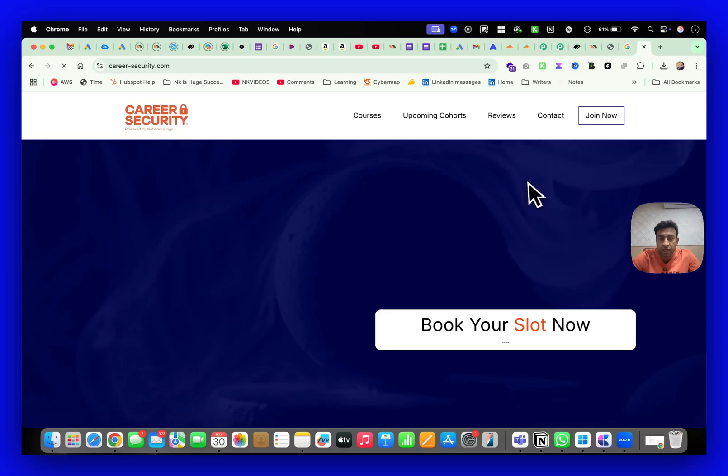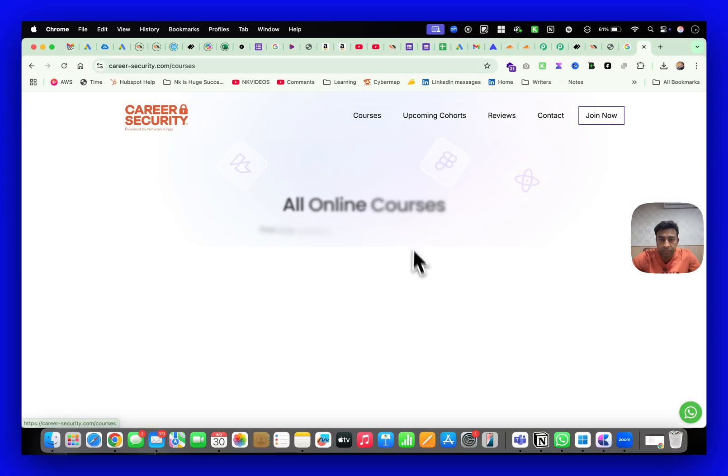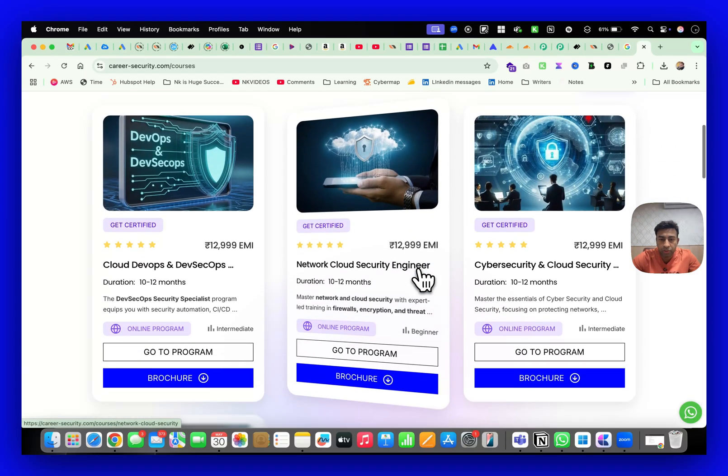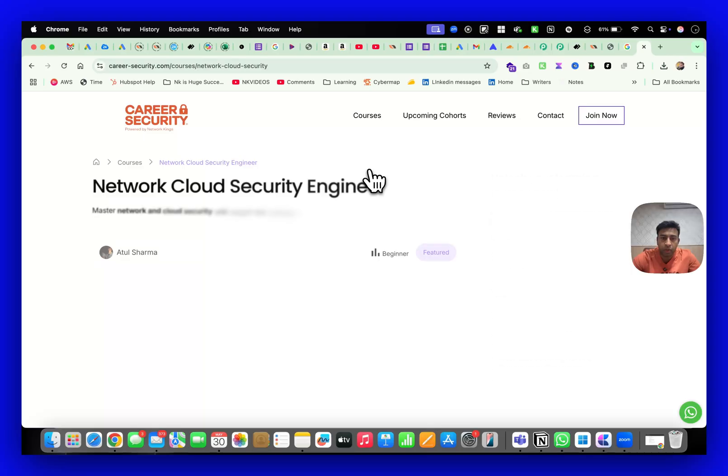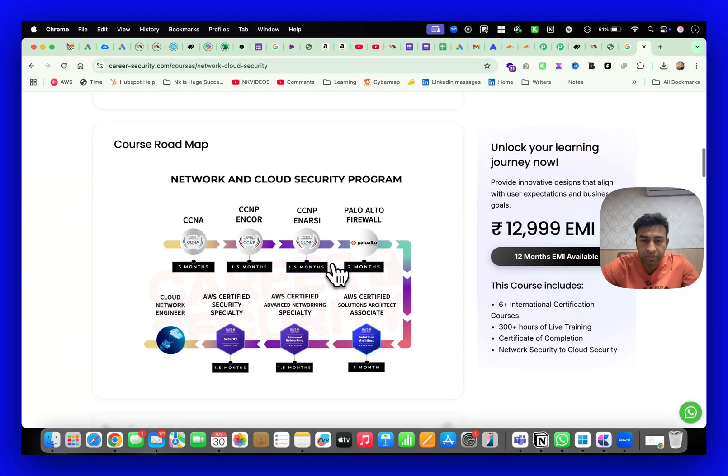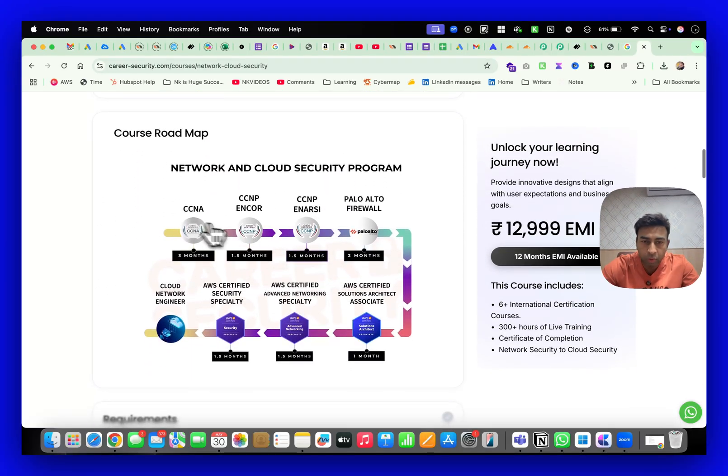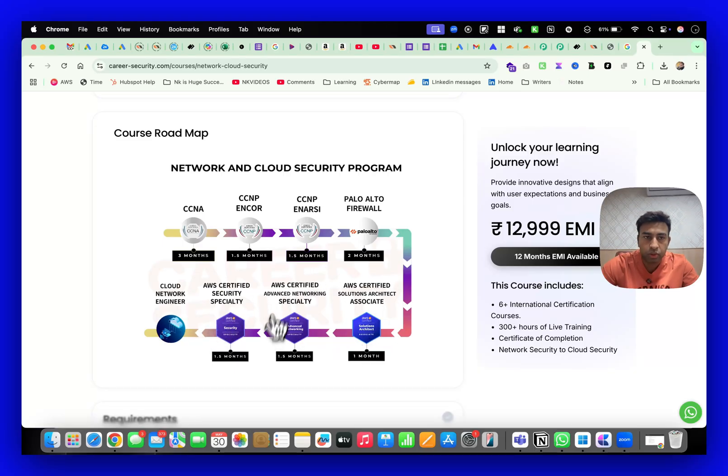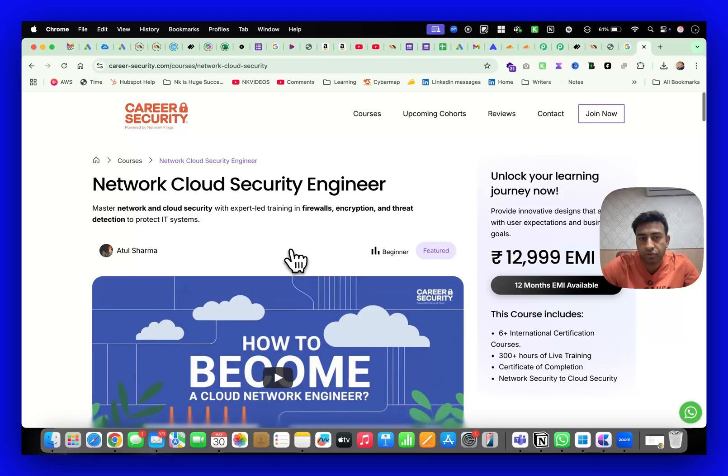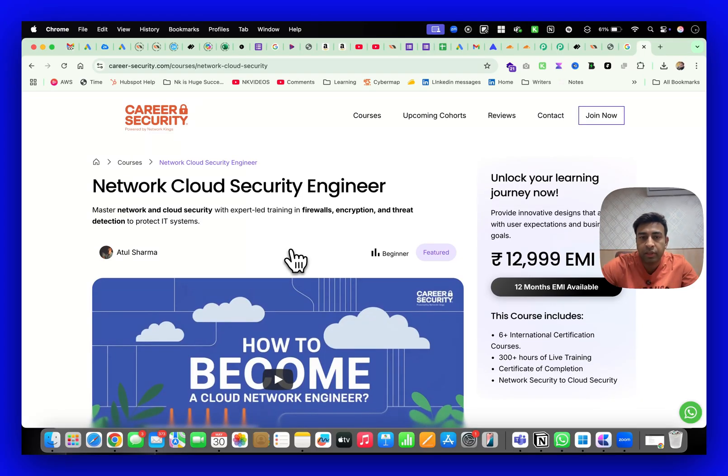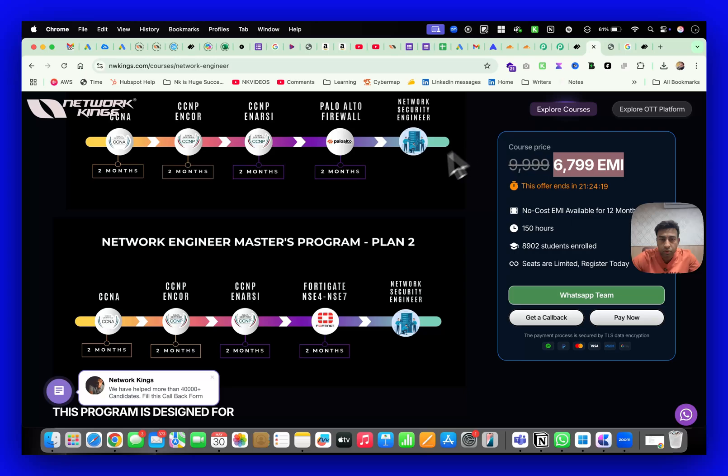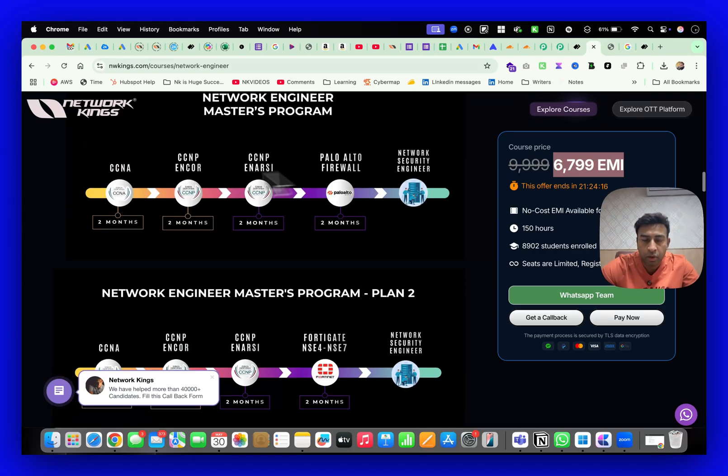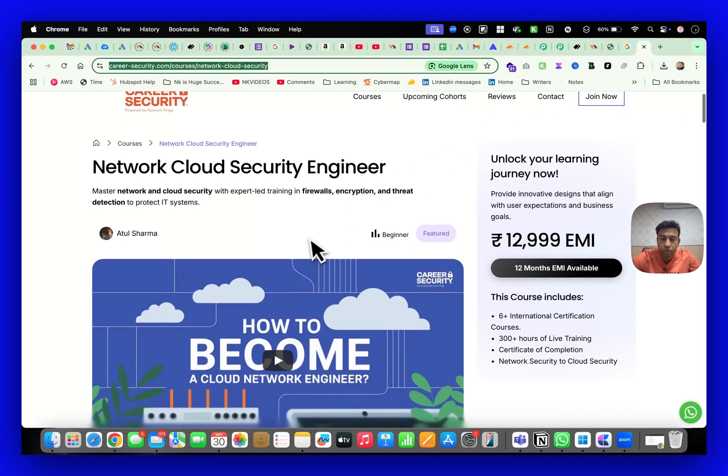Network Cloud Security Engineer - in this program the same course will be given to you but with this program you will be doing the cloud courses also. If you are interested in our career security program, I'll leave the career security link also in the description. If you wish to join for the Network Engineer Master Program, this is all CCNA, CCNP - there is no cloud program in this. But if you join Career Security, it's a combination of this program plus cloud courses - not just basic cloud, it has all advanced network specialist, advanced security specialist.